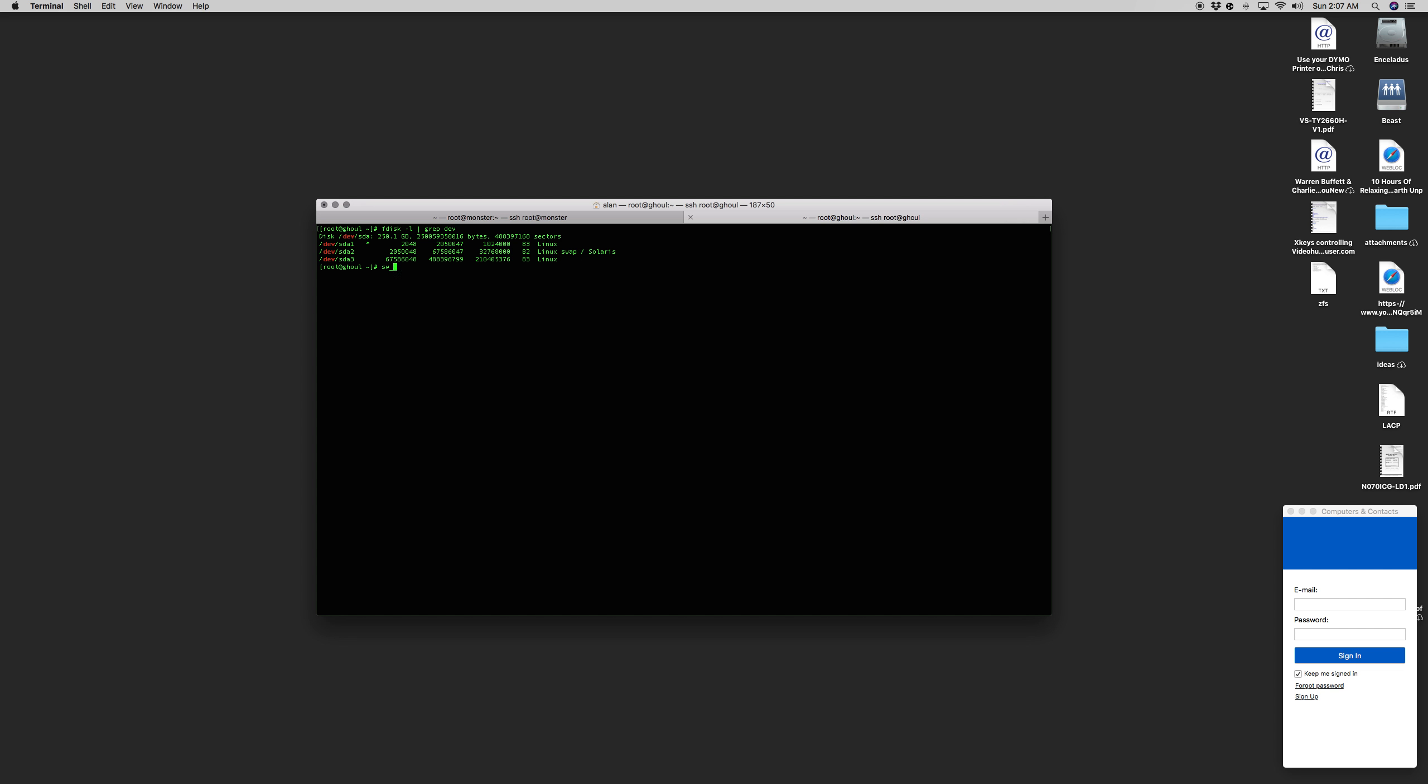If I issue an SWDF, you'll see it literally says no partitions exist on this file system. I'm going to switch TeamViewer and I'm going to launch Flame and I'll show you how this could be used.